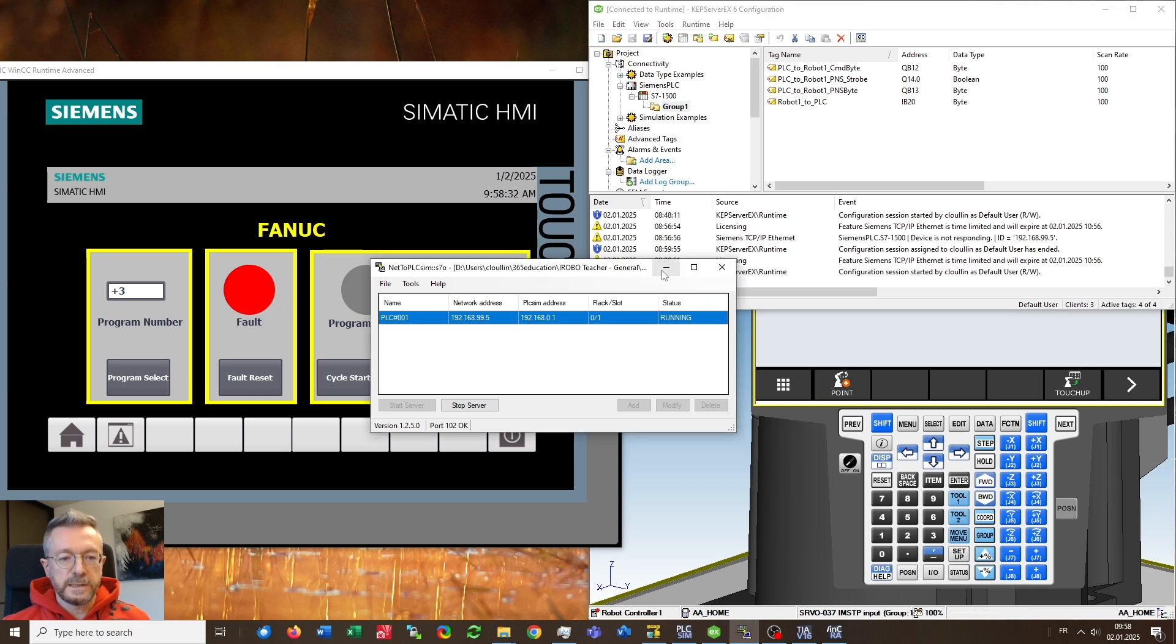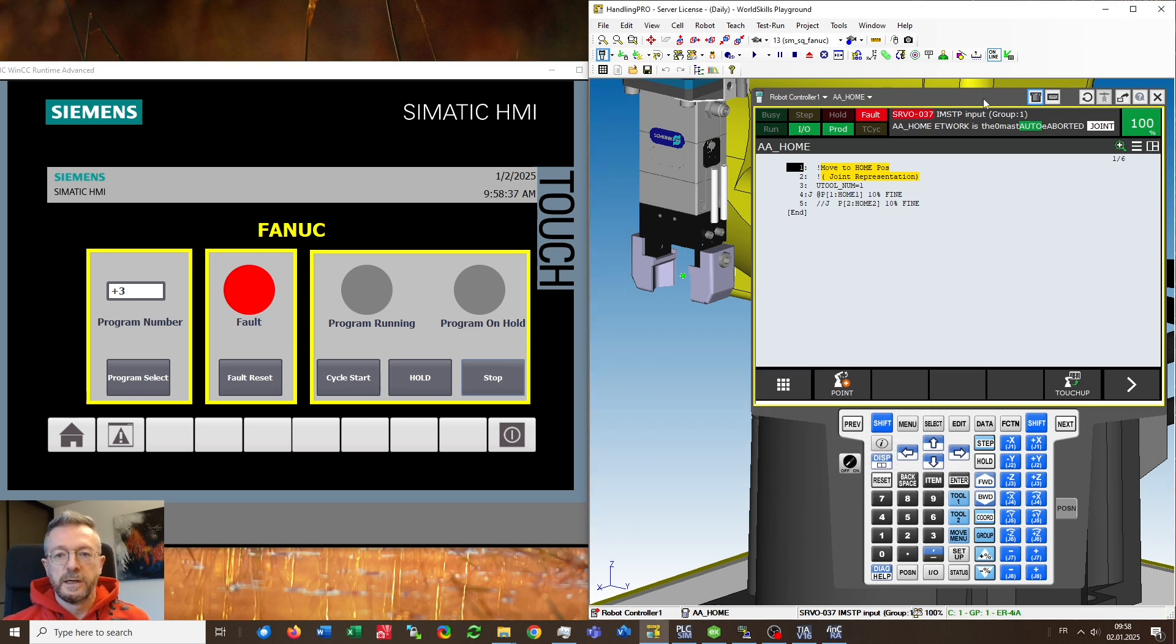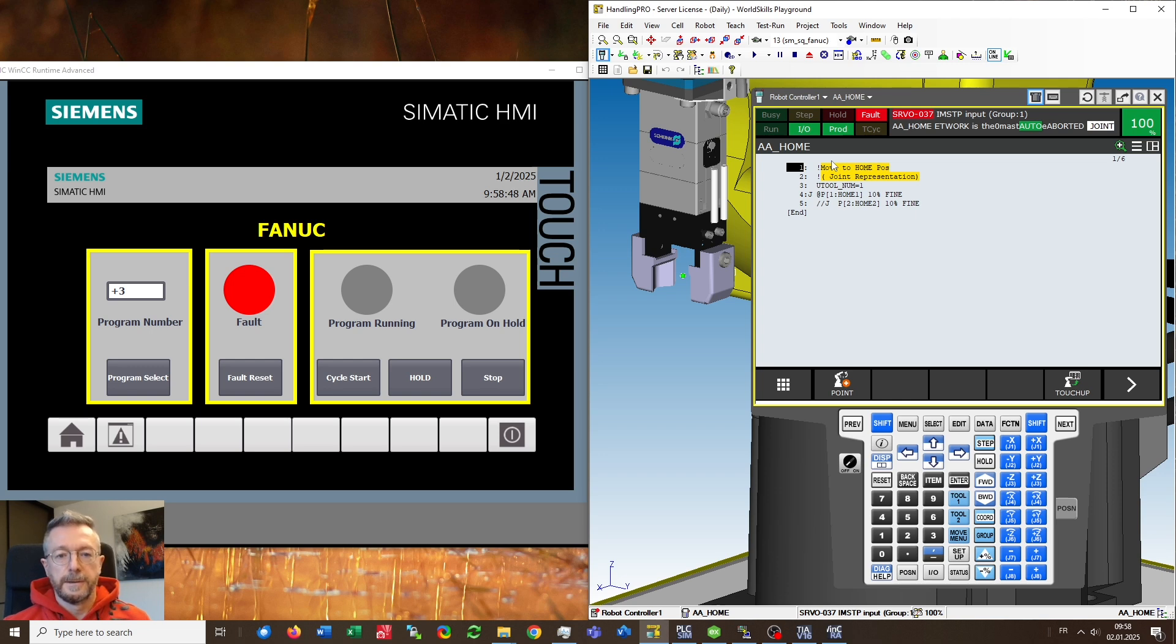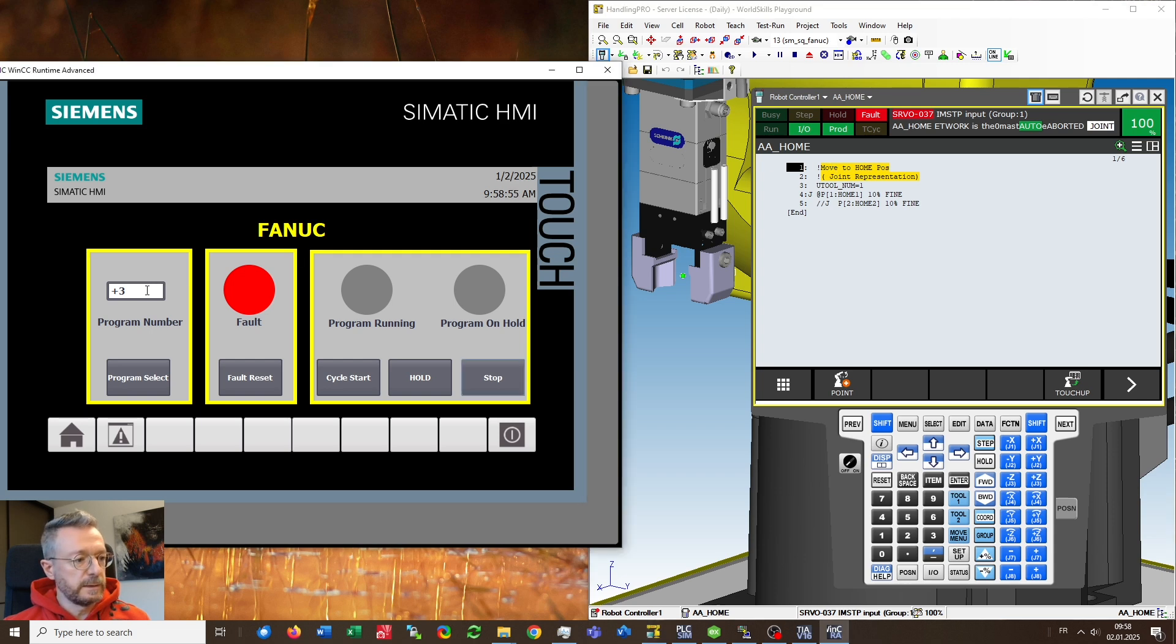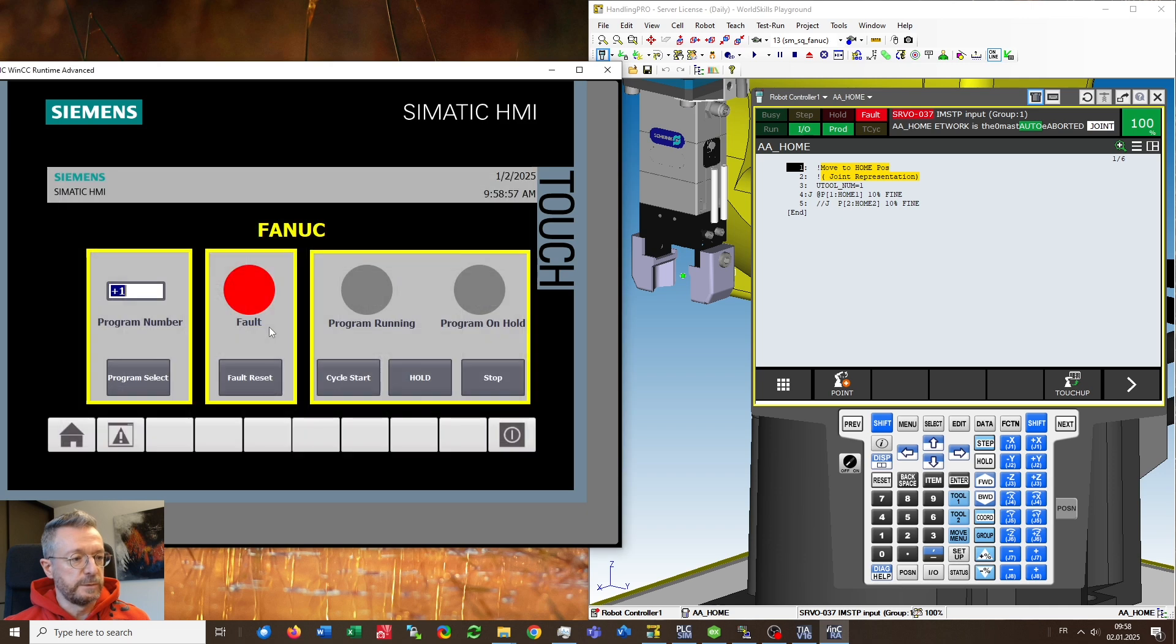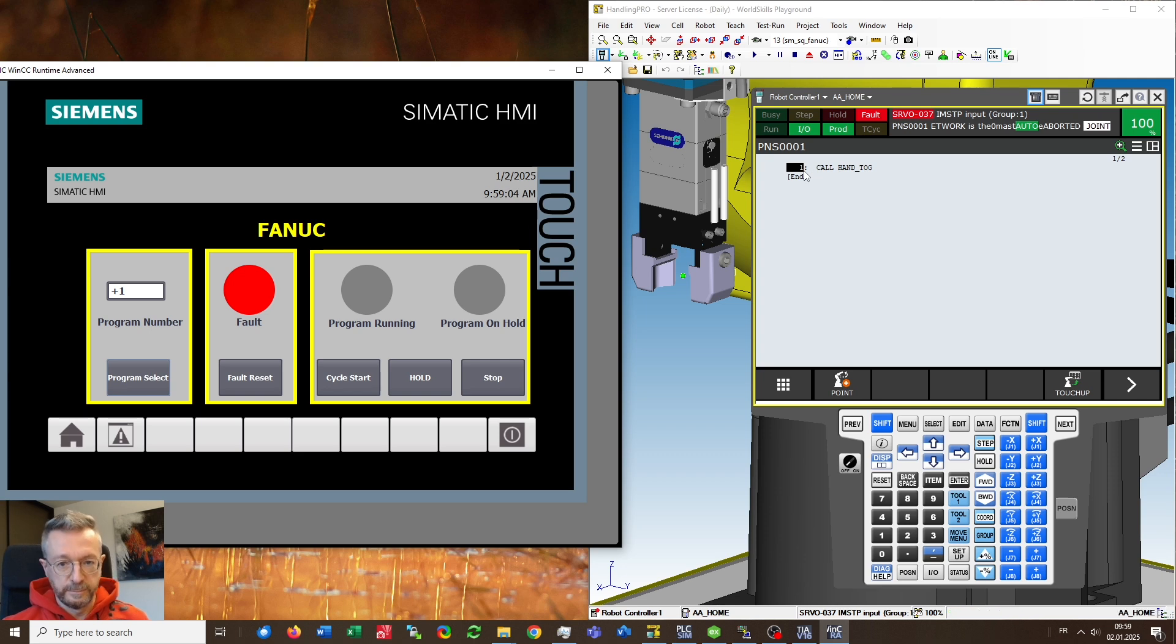So let's start with a demonstration so that you can see that all this works. You see currently that the program AAHOME is loaded and this I would now like to change via the simulated HMI to a program called PNS0001. And to do this I will have to choose here first the program number and then push the program select button and you see that instantly the program has been changed.